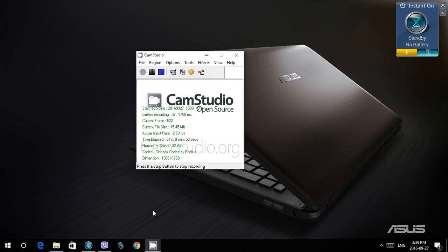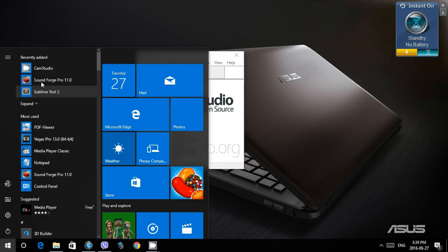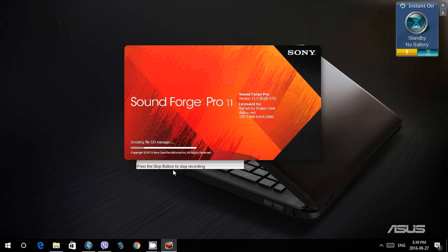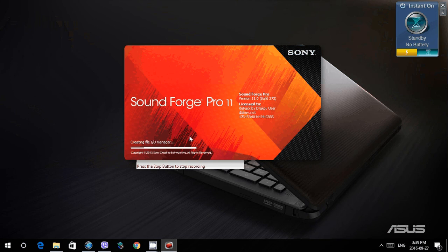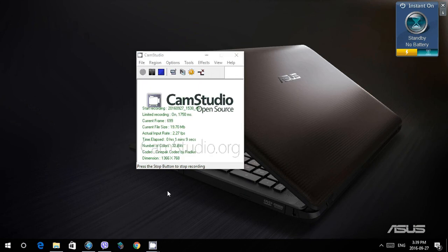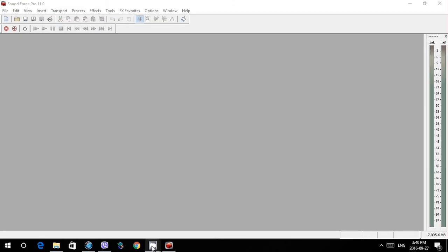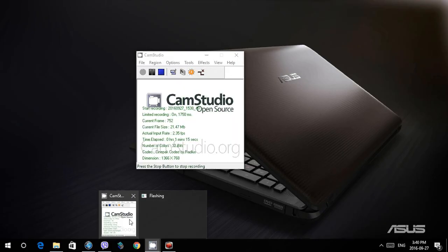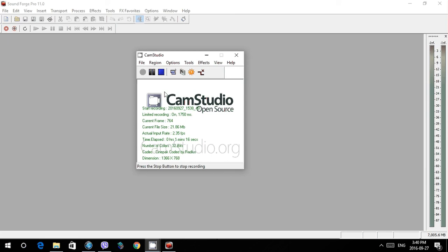Then we open it again and here we can see that it's in English. Creating files, IO manager, and it's gonna open up and we can see it's in English. There you go, it's in English. Thank you.